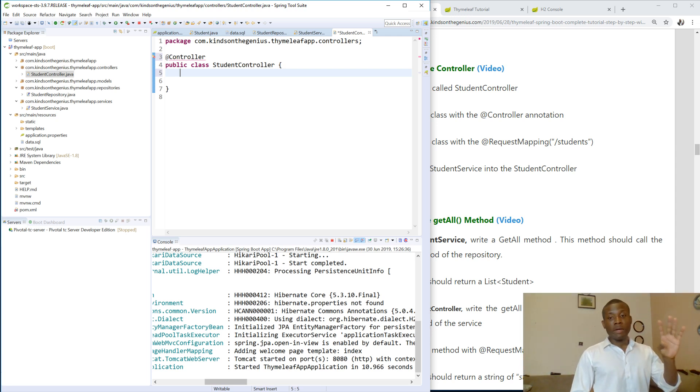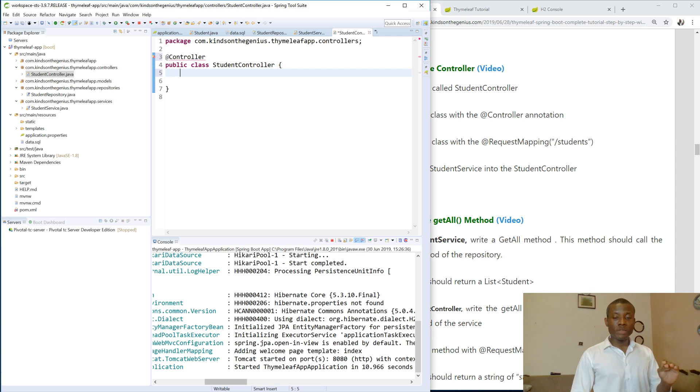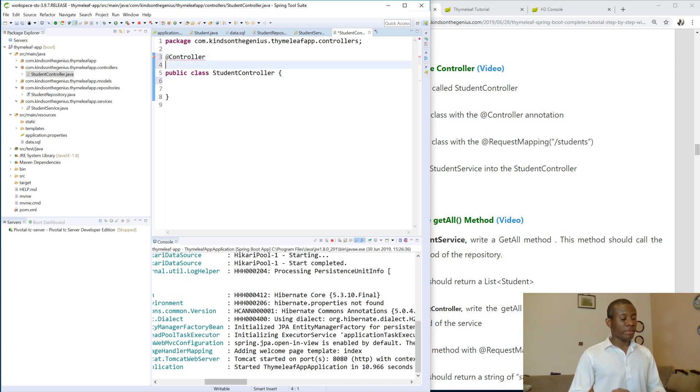So where the request from the user comes from the browser is a controller and particular parts of the controller or functions in the controller are called endpoints. So that is what the controller is all about. We'll get more about it as we move along.